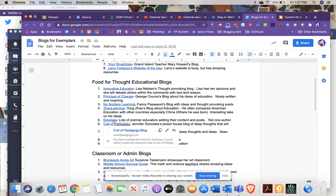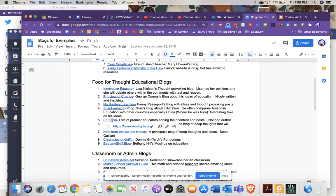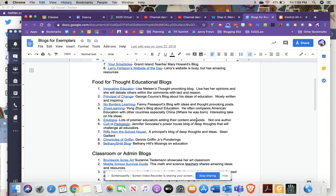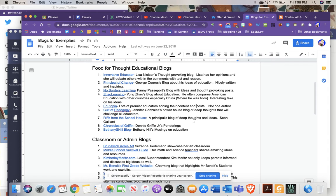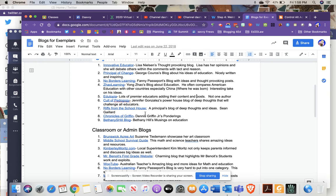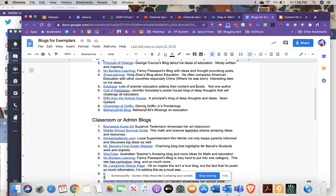Edutopia was started by Star Wars founder or creator George Lucas. Edutopia has tons of great blogs and ideas, so feel free to check out his. I've talked about Cult of Pedagogy, and we'll probably talk about it today, talk about it tomorrow. Jennifer Gonzalez's Cult of Pedagogy is another great blog.